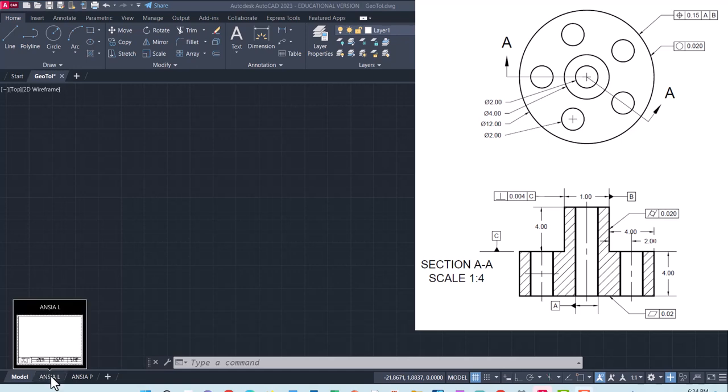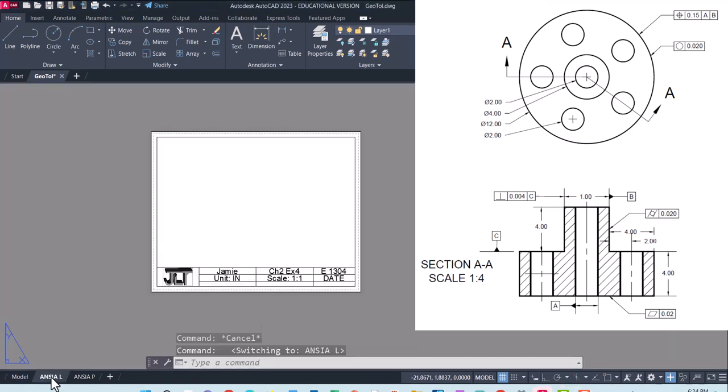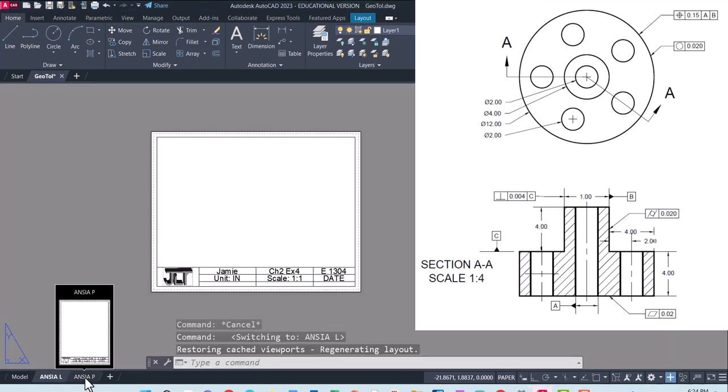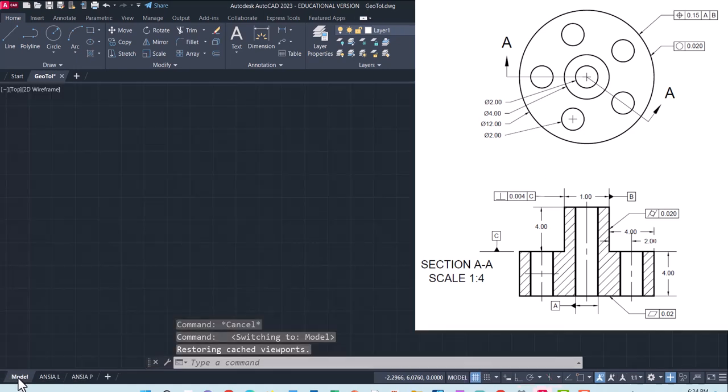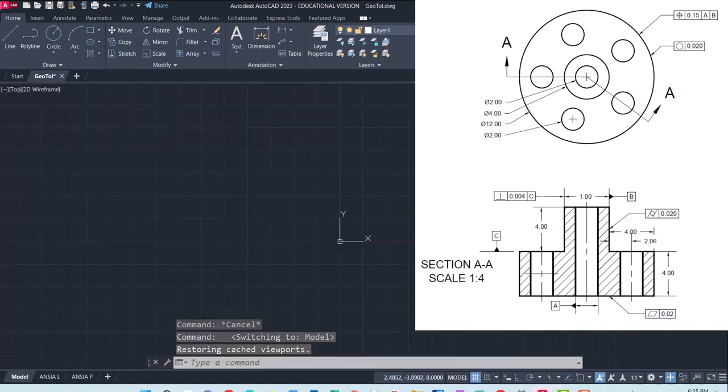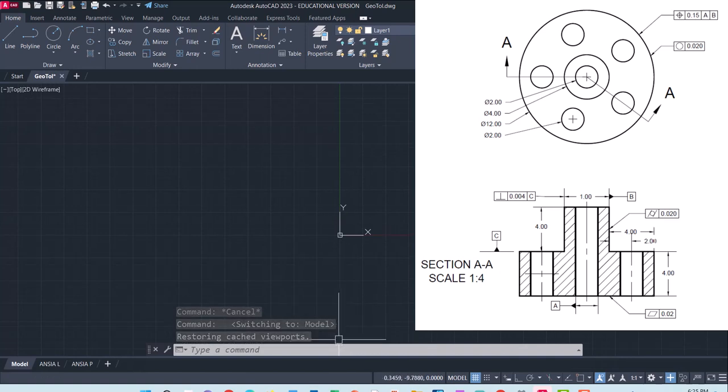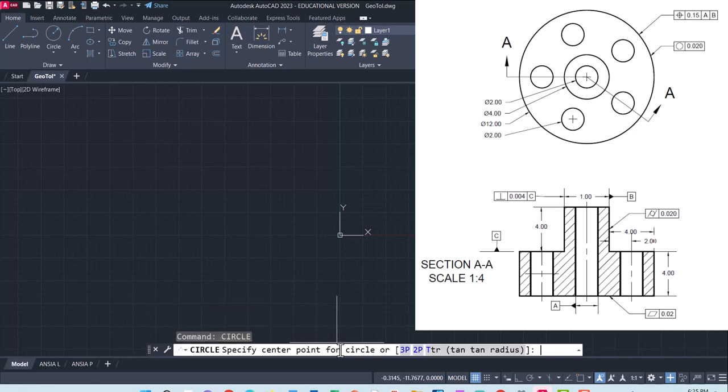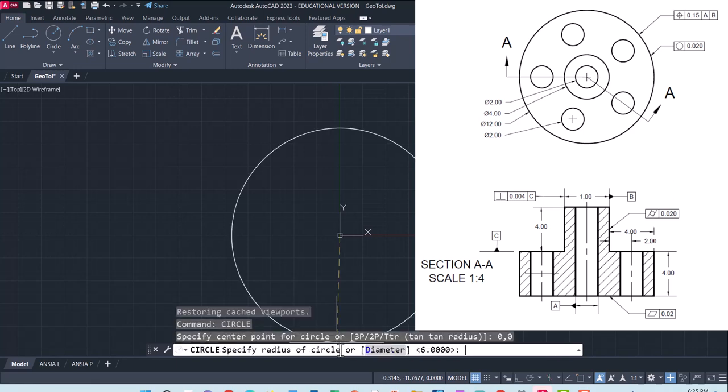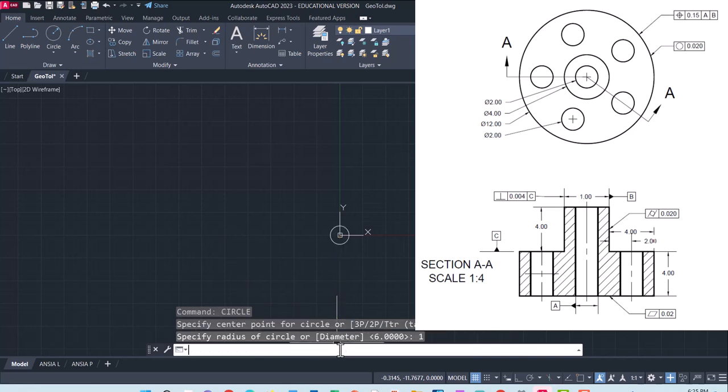I'll go ahead and make a worksheet for geometric tolerances. Make sure you've got your title block and template with layers set up to start with. From the top view, I'm going to start with a circle centered at zero zero, and the first one I'm setting the radius to one.